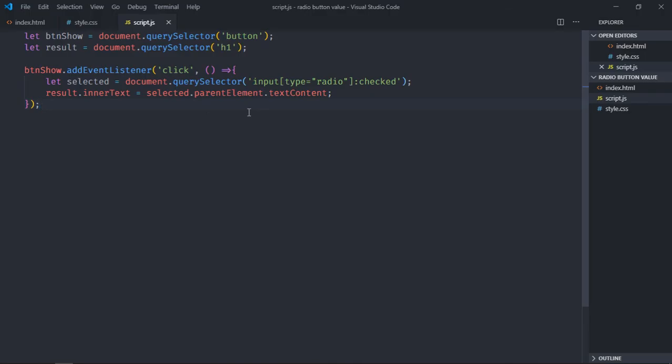So the only piece of code that is very very important in this case is this selector. I hope you got the point how it actually works. See you in the next video, have a nice day.